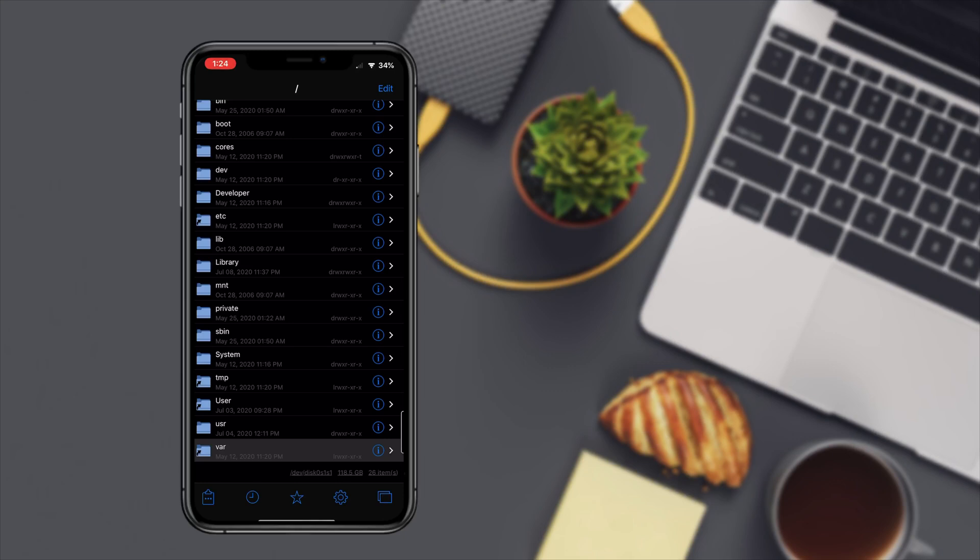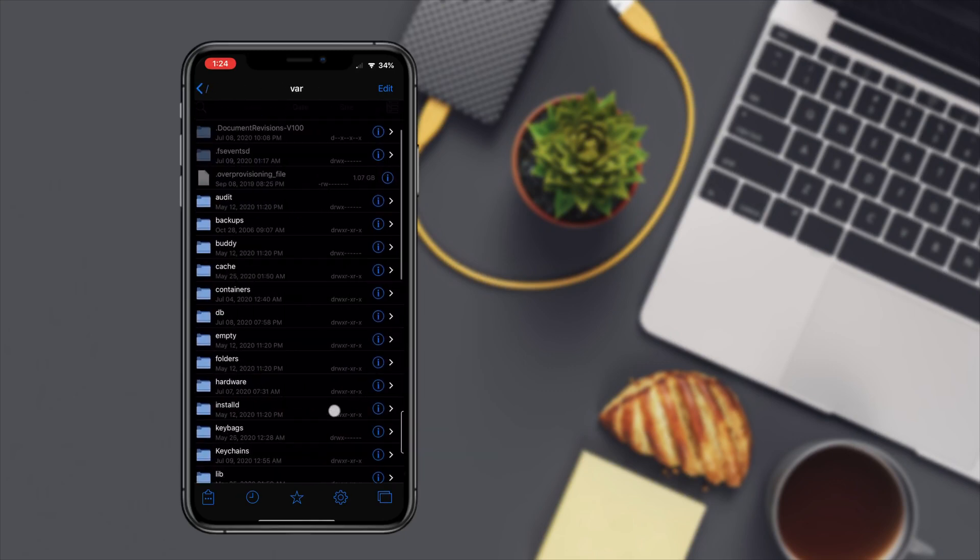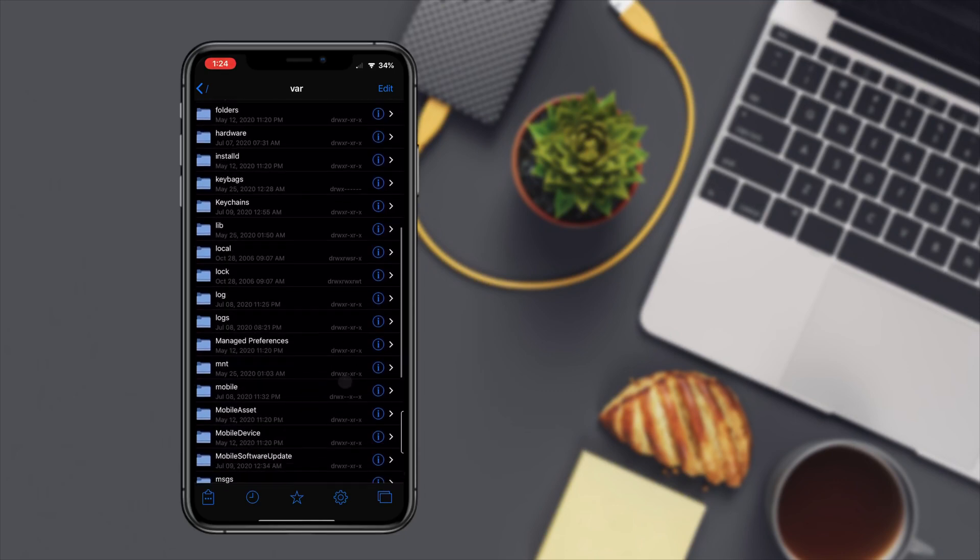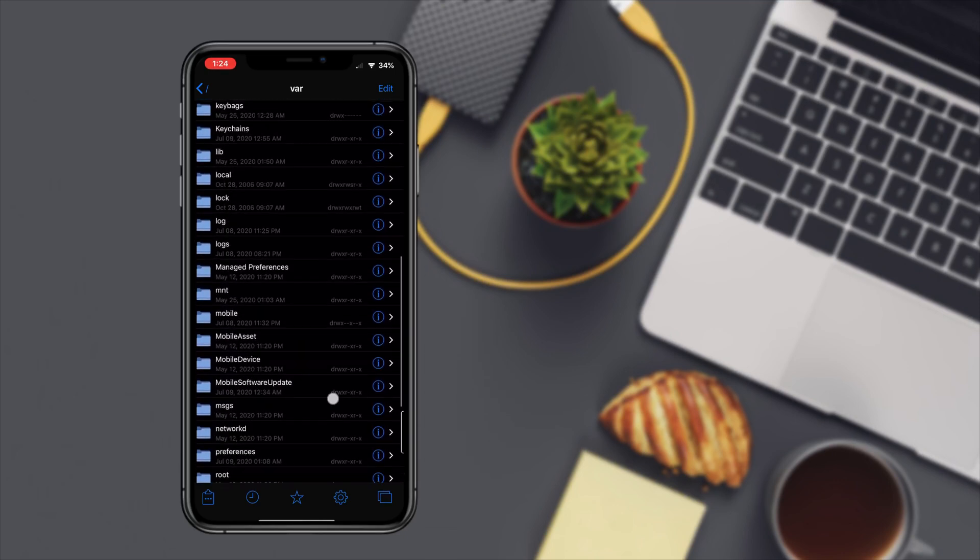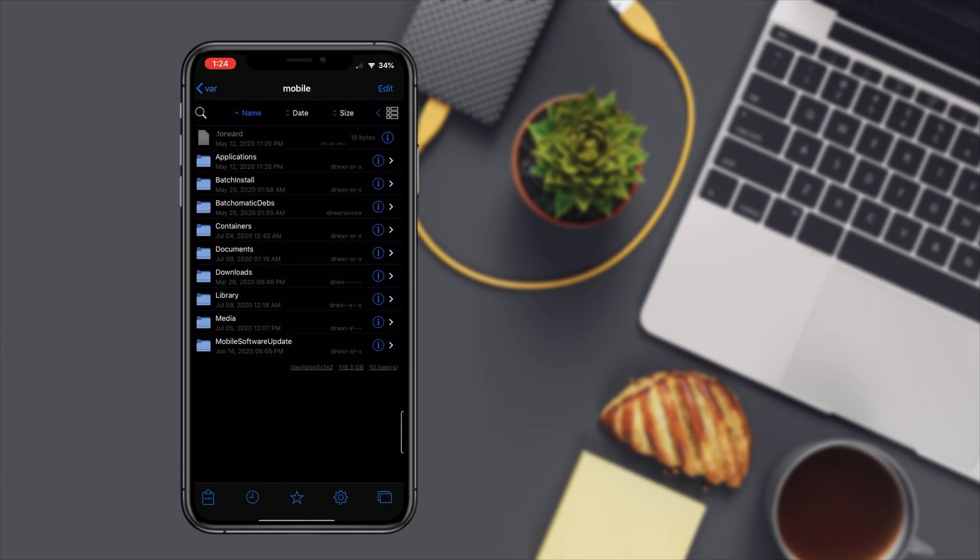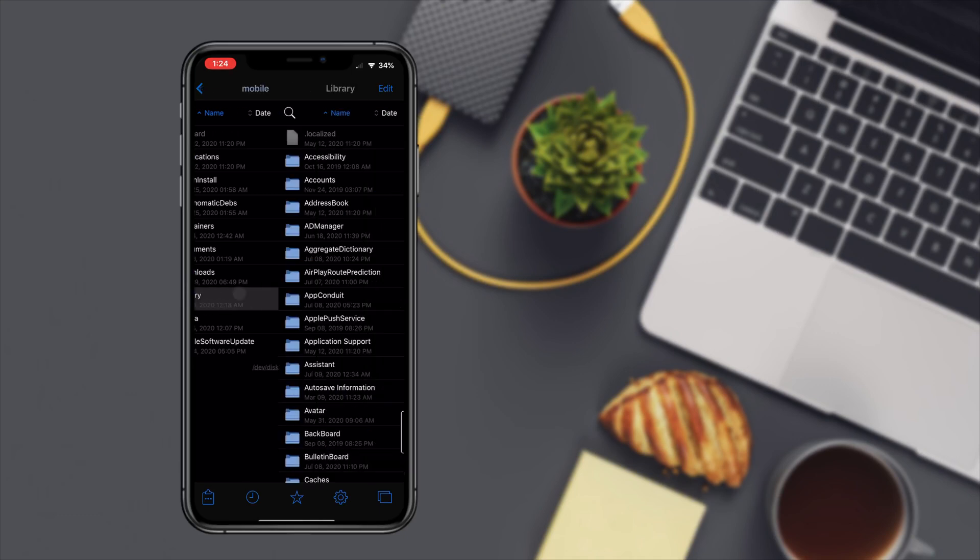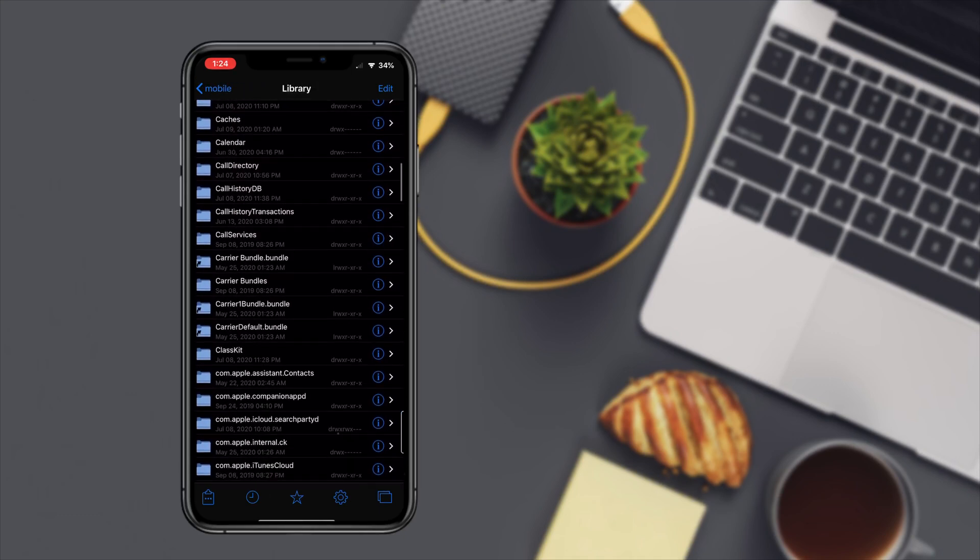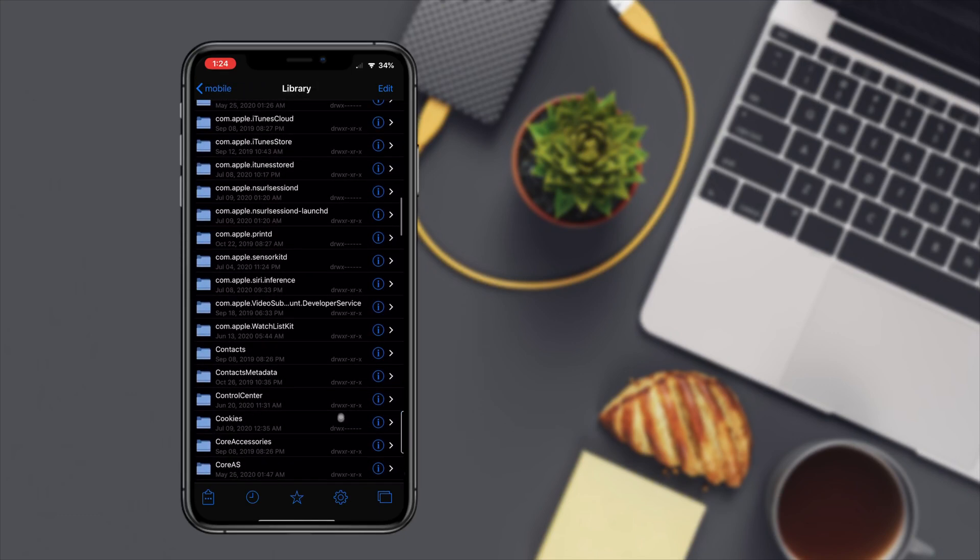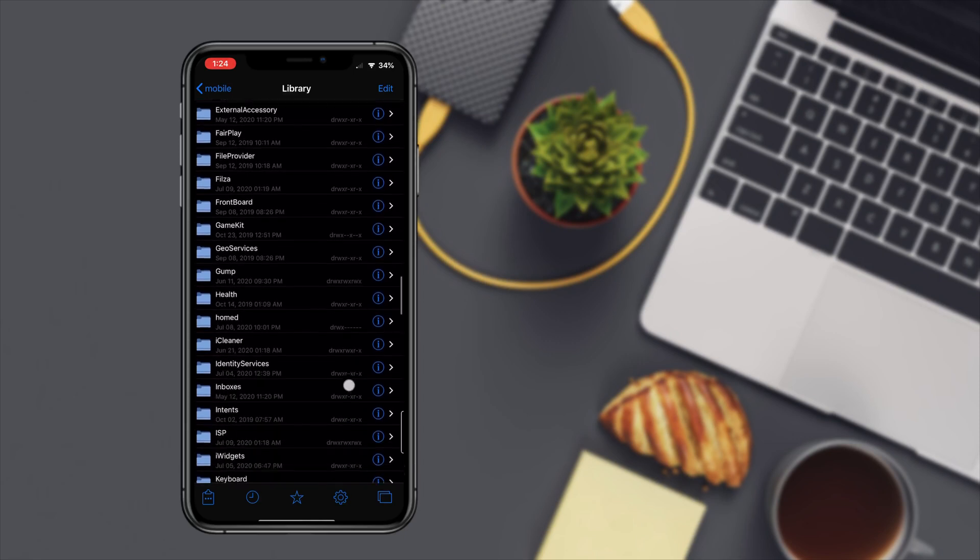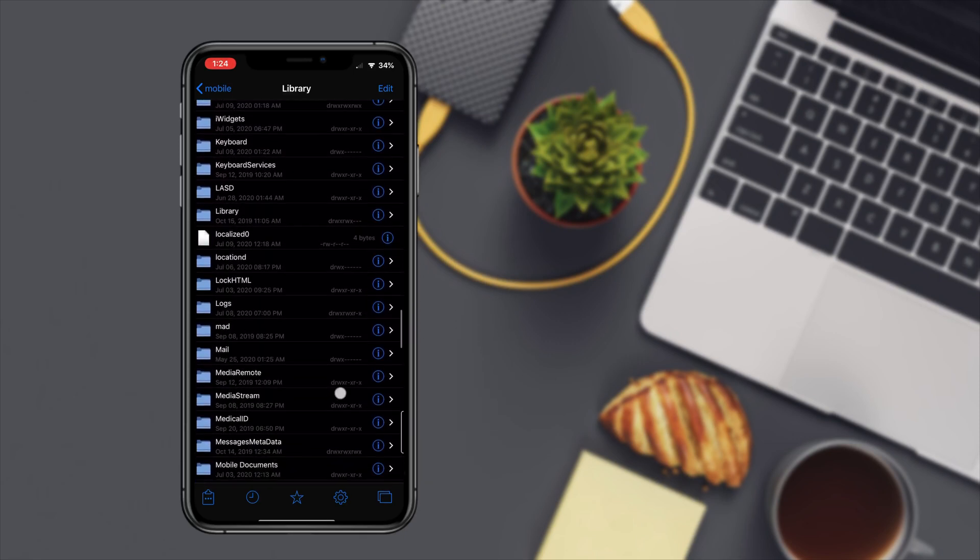You're gonna go to var, I've scrolled down to mobile, then you're gonna go to library and you're gonna scroll all the way down to mobile documents here.